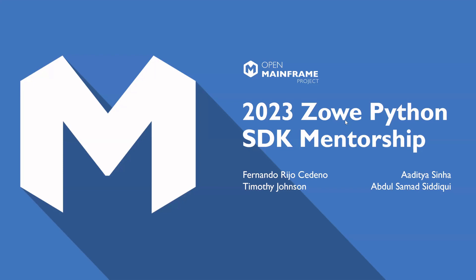Hello and welcome. Today we'll be talking about the 2023 Zowe Python SDK mentorship. My name is Timothy Johnson and I'm a software engineer at Broadcom working on Zowe CLI and the Zowe SDKs. A fun fact about me is that I like to play foosball and now I'll turn it over to my fellow mentor Fernando.